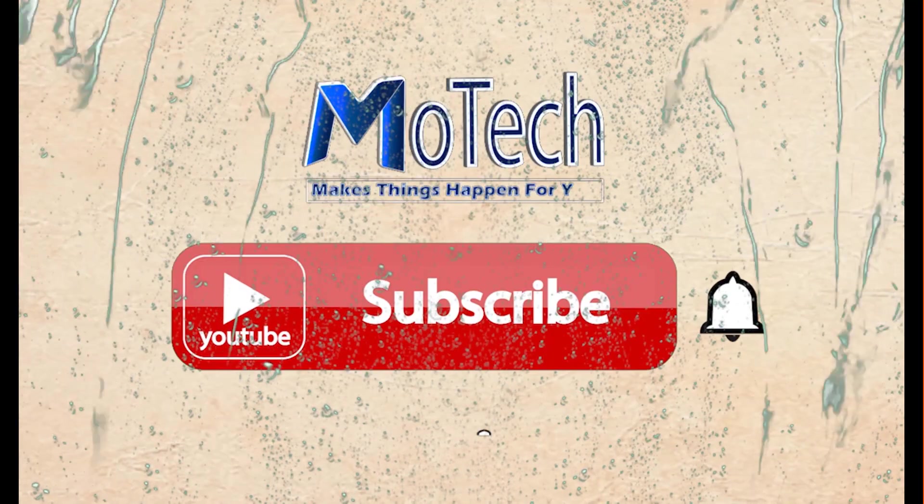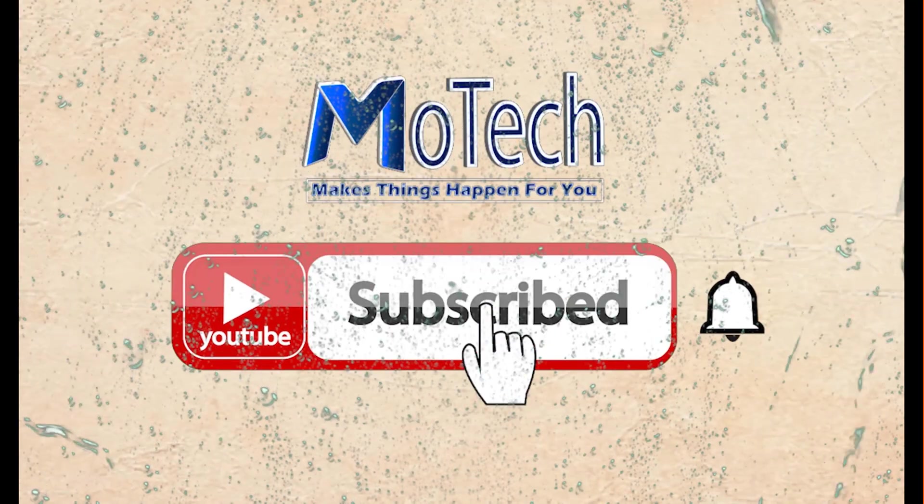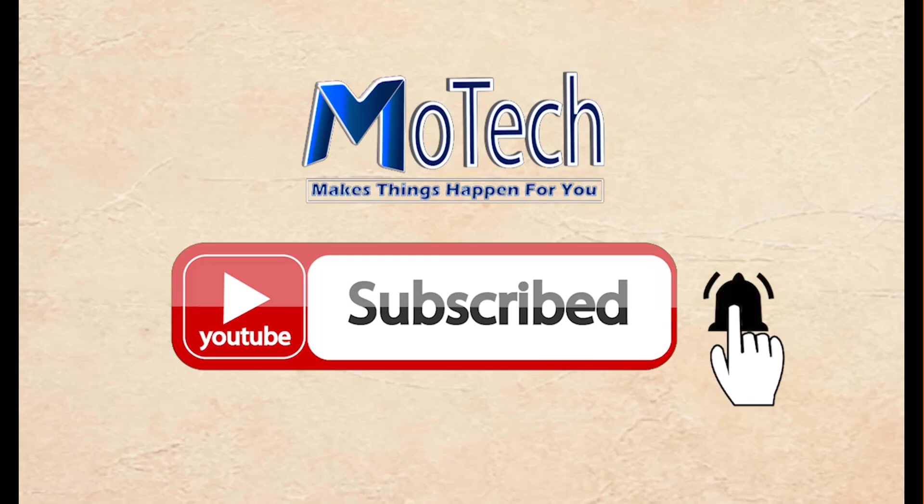Don't forget to subscribe and turn on notifications. Okay guys, how are you doing? I hope you're doing well. Welcome to our YouTube channel. In this tutorial, we are going to learn how we can transfer a folder from Linux operating system to Windows operating system.